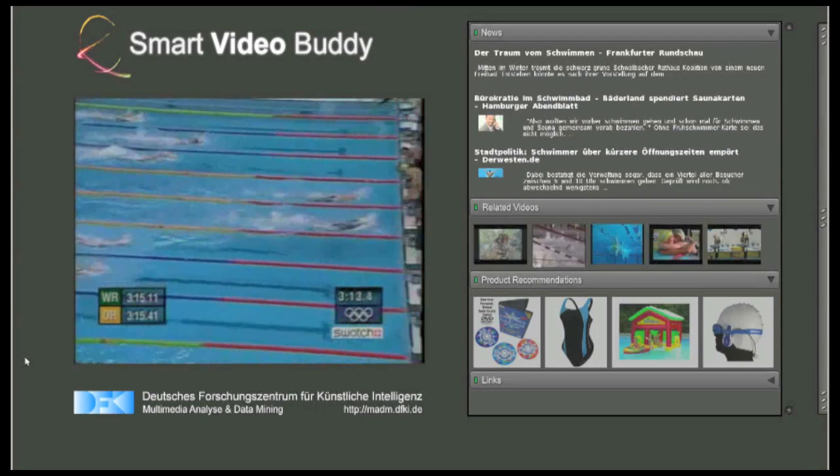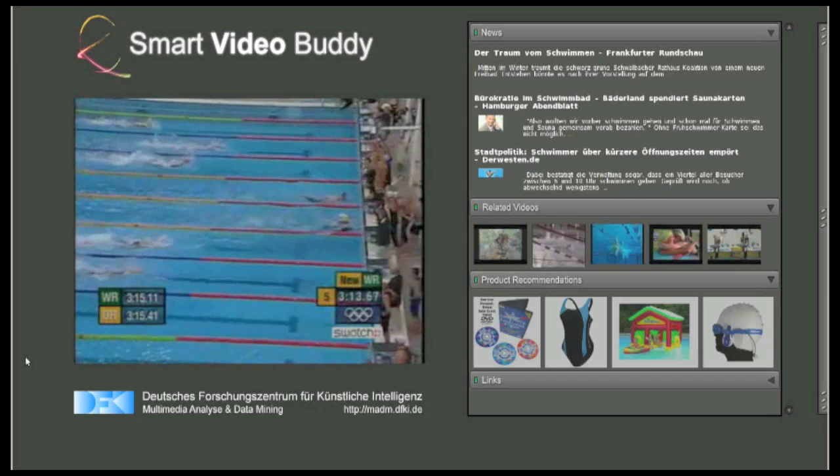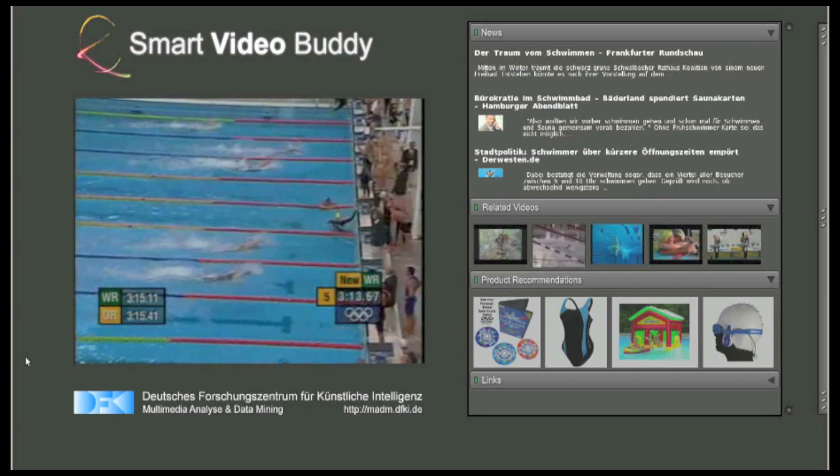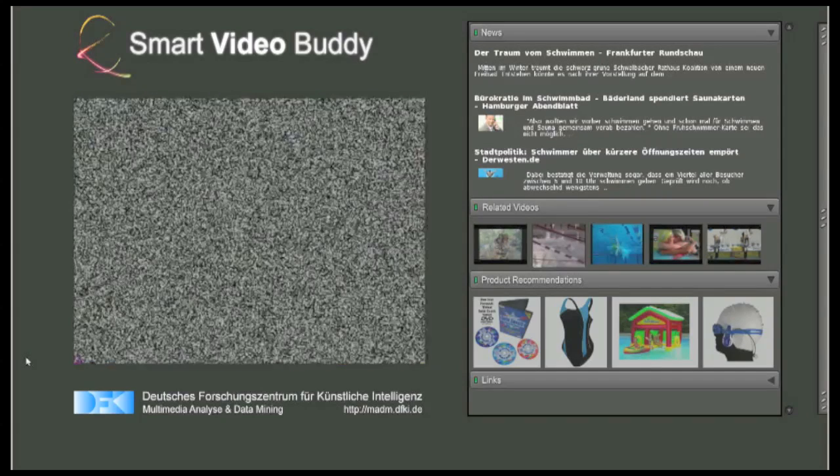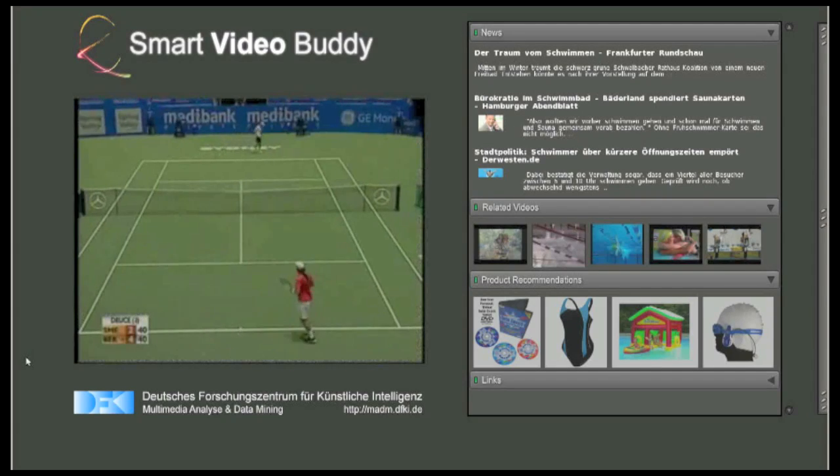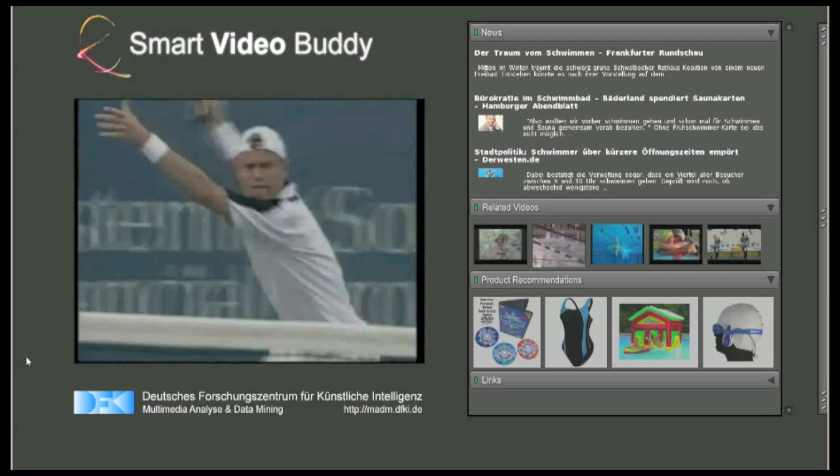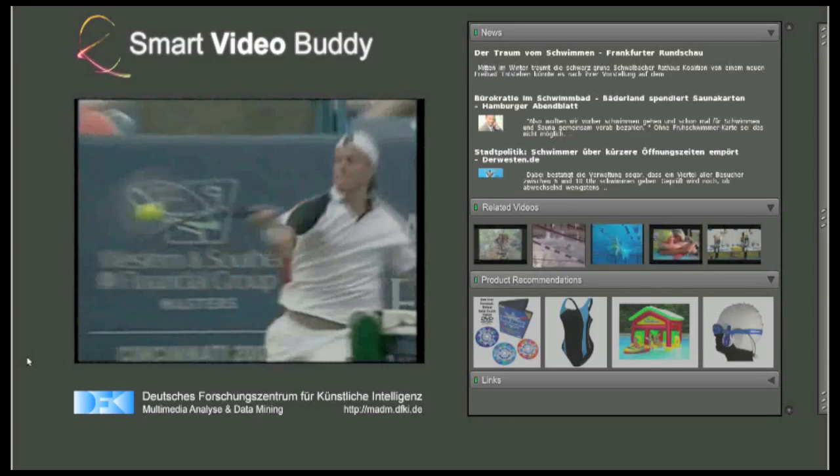Overall, Smart VideoBuddy embeds videos into an adaptive information environment and makes them smarter, creating a new user experience while watching TV.